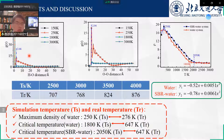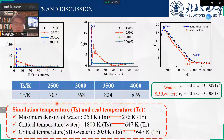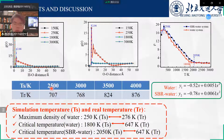From the RDF between hydrogen atoms and oxygen atoms, we determine the water density in the simulation, and then use the corresponding temperature to fit these equations. For example, the real temperature of 707 Kelvin corresponds to the simulation temperature of 2500 Kelvin.